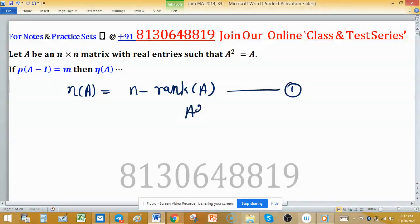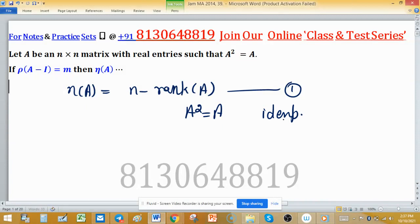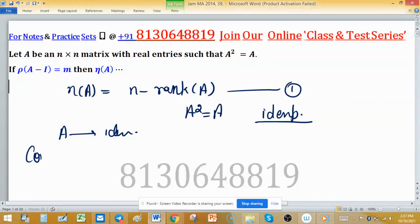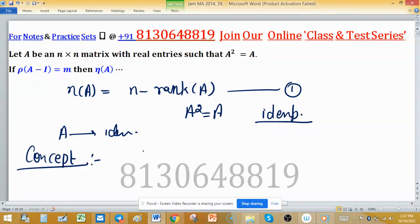It is given that A² = A, and this is the defining condition of an idempotent matrix. So A is an idempotent matrix. The key concept used to solve this problem is: if A is an idempotent matrix, then trace of A equals rank of A.